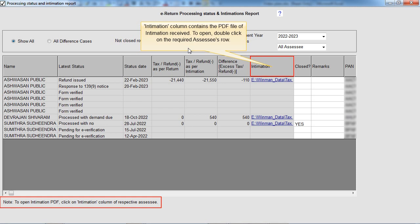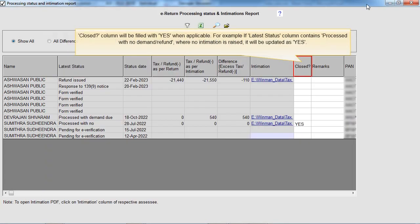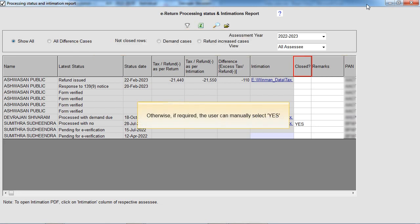The Intimation column contains the PDF file of the intimation received. To open it, double-click on the required assessee's row. The Closed column will be filled with Yes when applicable. For example, if the latest status column contains 'Processed with no demand or refund' where no intimation is raised, it will be updated as Yes. Otherwise, if required, the user can manually select Yes.